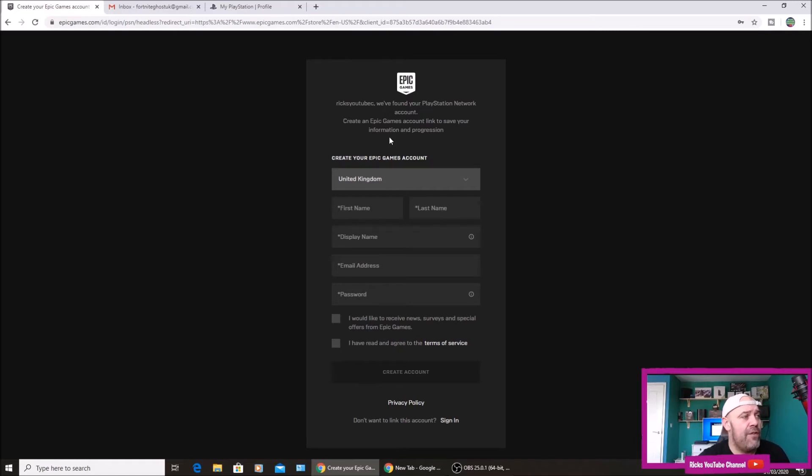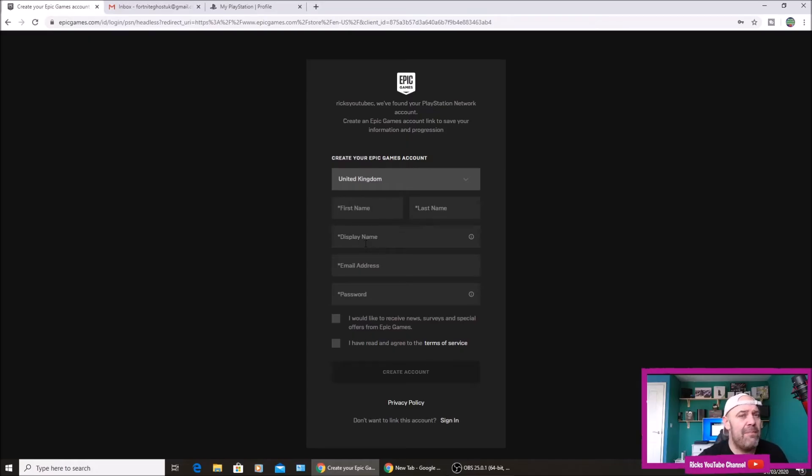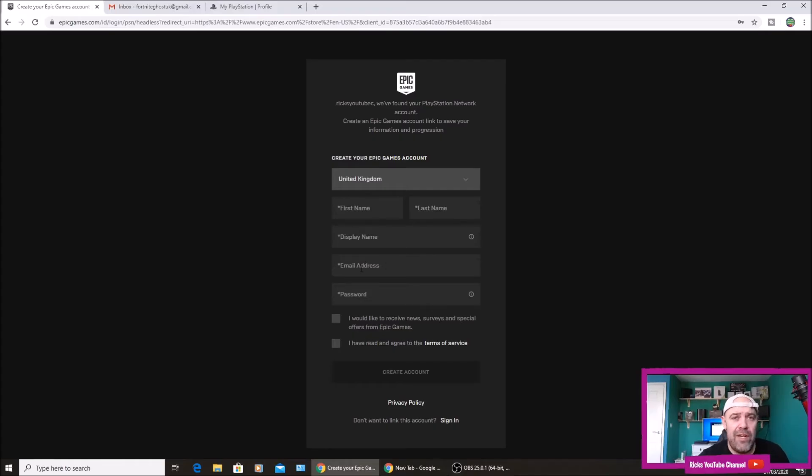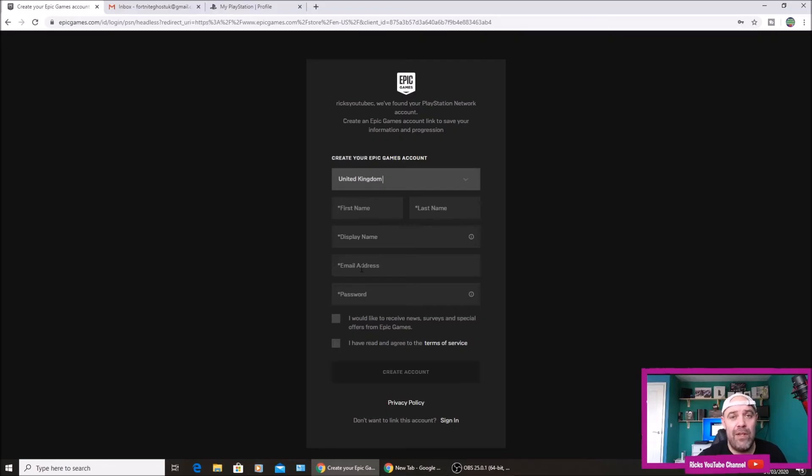It says we've found your PlayStation Network account because I'm on PlayStation. Create an Epic Games account to link and save your information and progression. So you're going to fill out all your details there. Make a display name - your display name is mainly for PC or mobile. If you're on PS4, Xbox, or Switch it's going to display your console name. Then an email address - it's really important if you've got another Fortnite account, don't use the same email address.